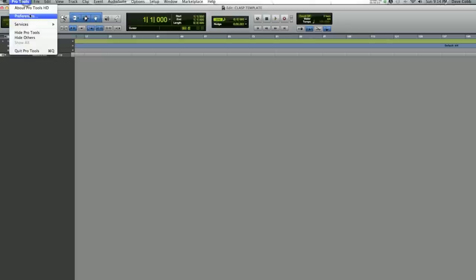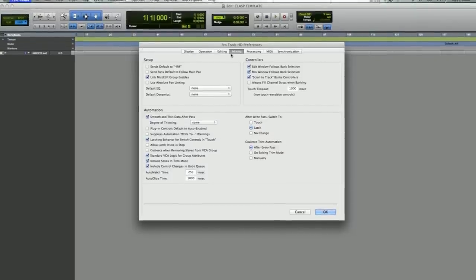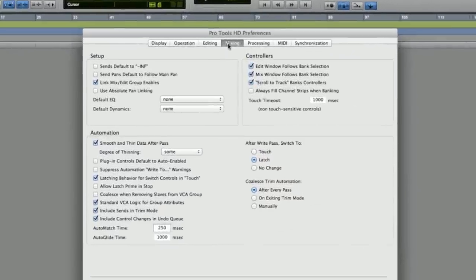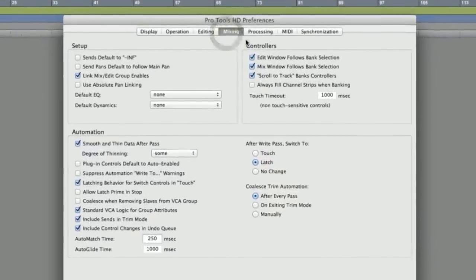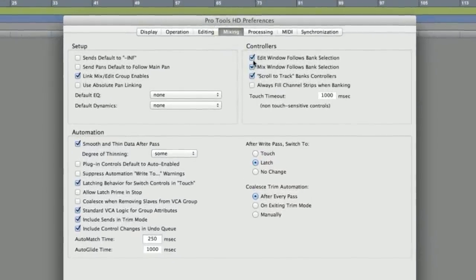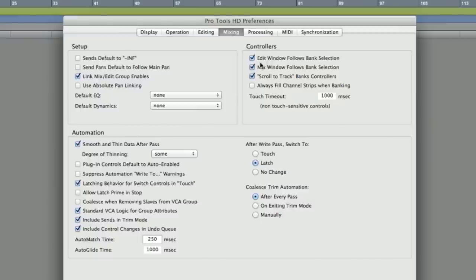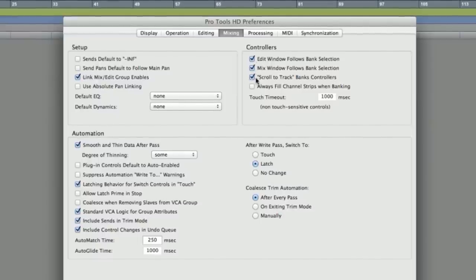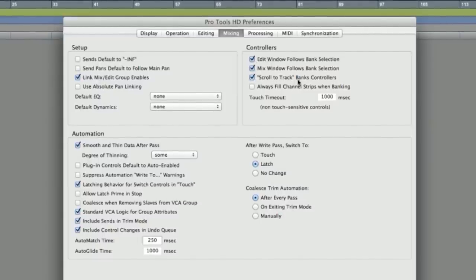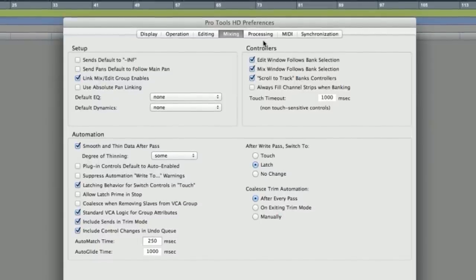Go to Pro Tools Preferences. Under Mixing tab, make sure that these three things have check marks in them, especially this third one. Scroll to track banks controllers.